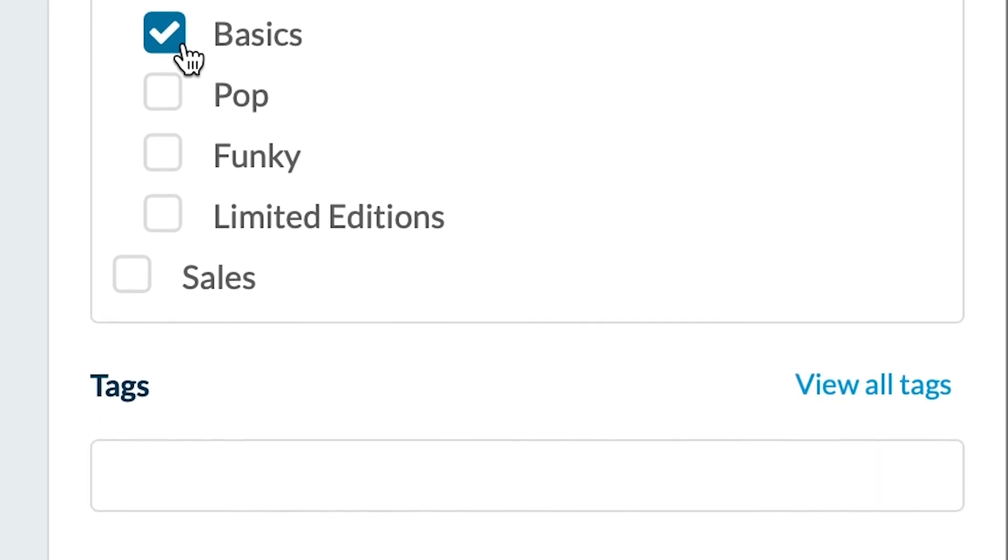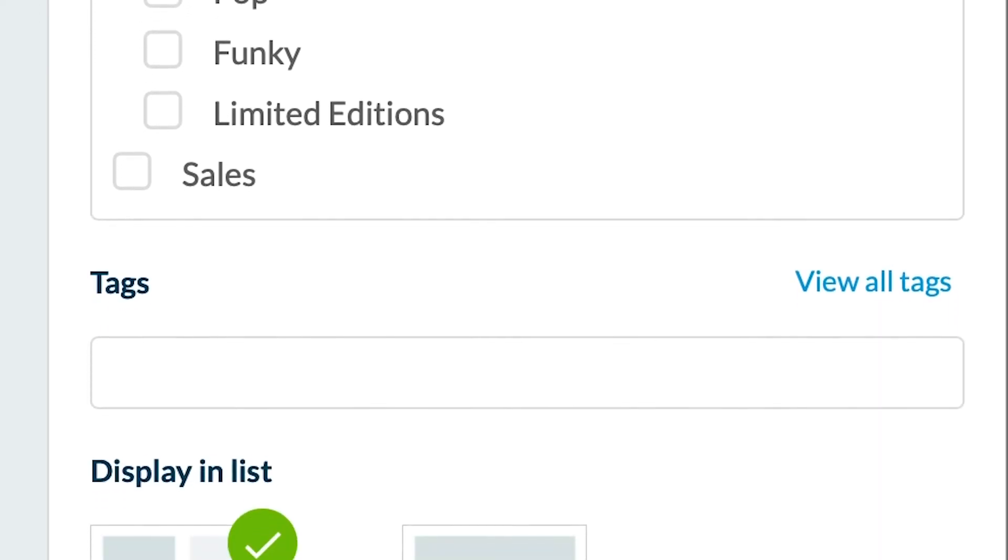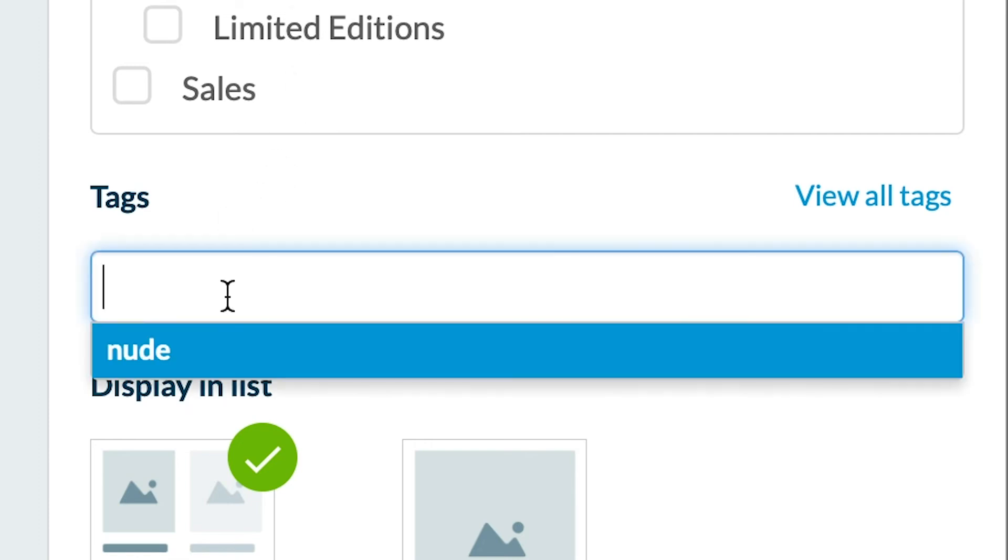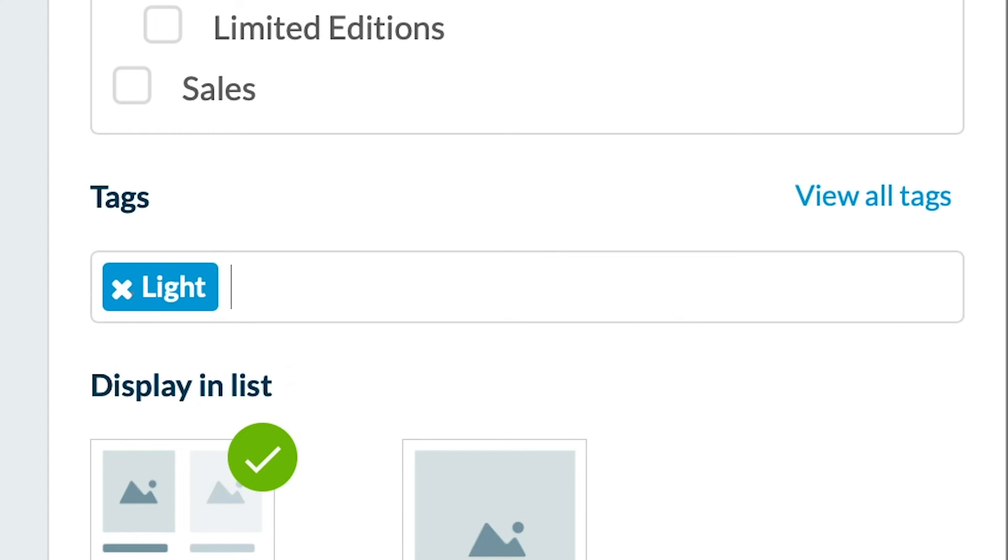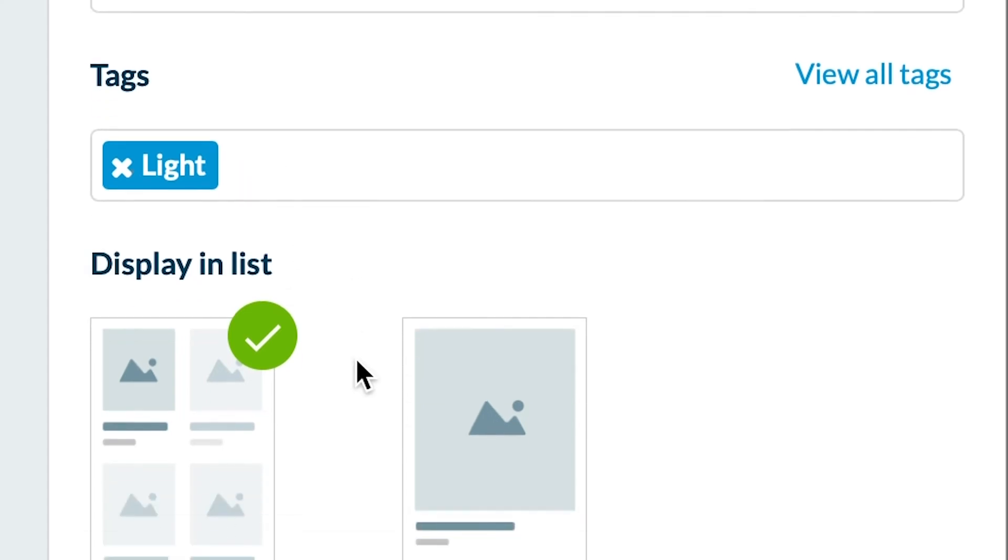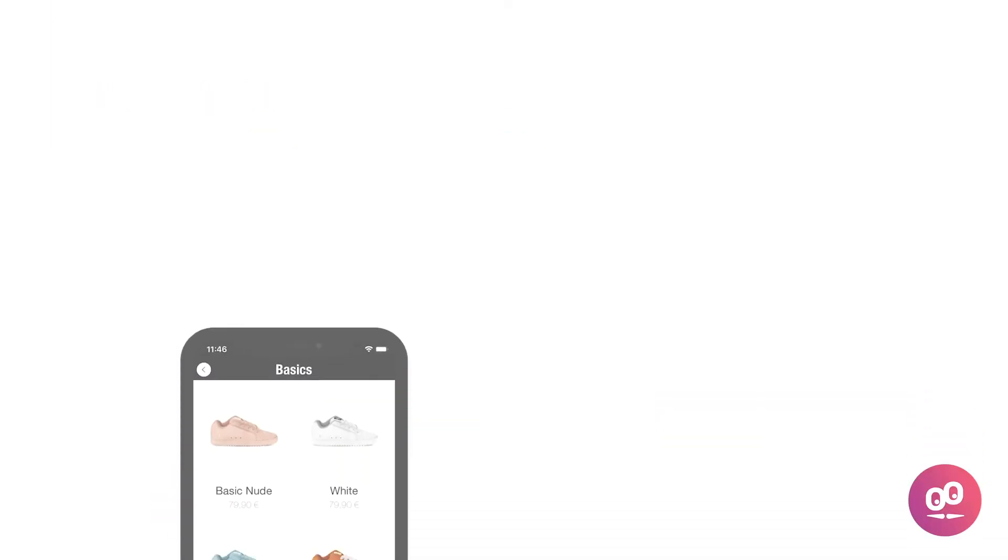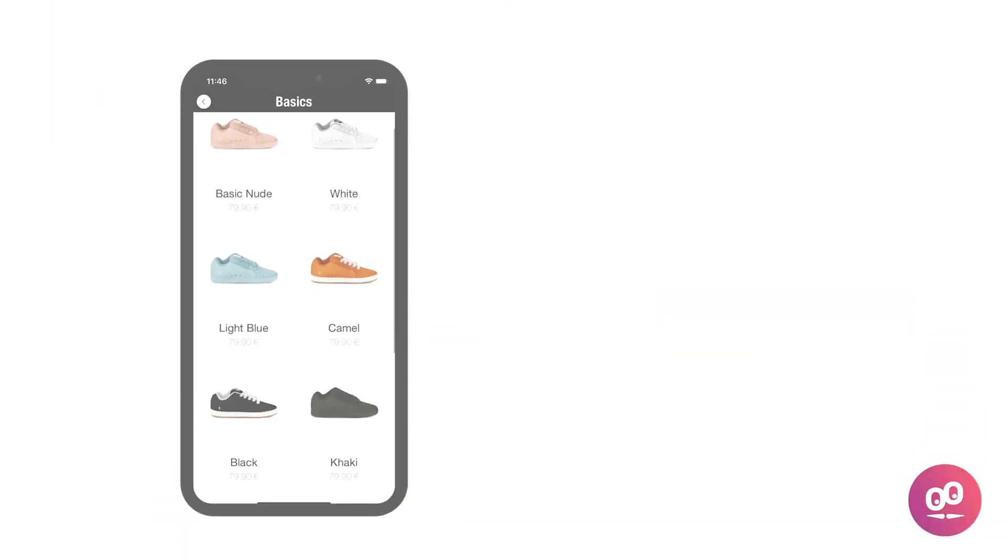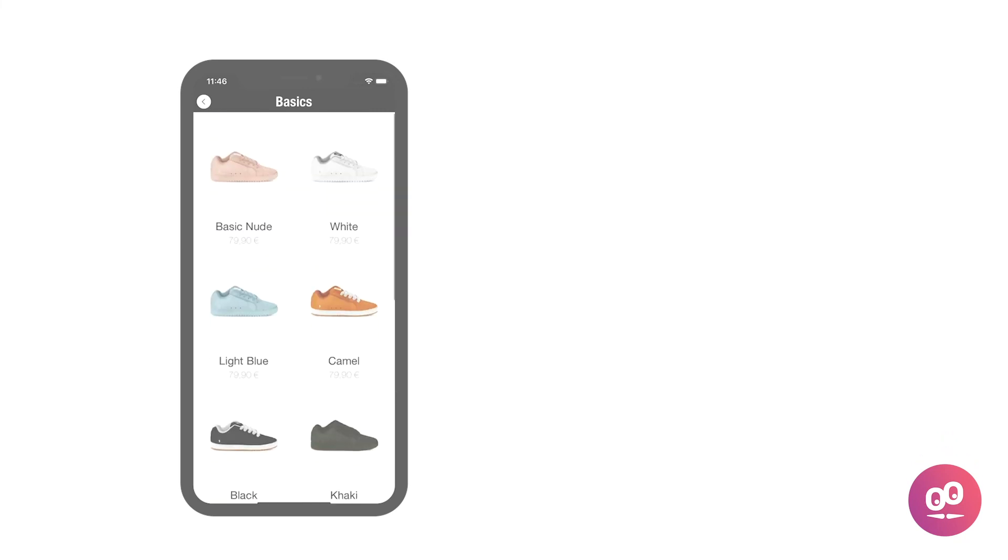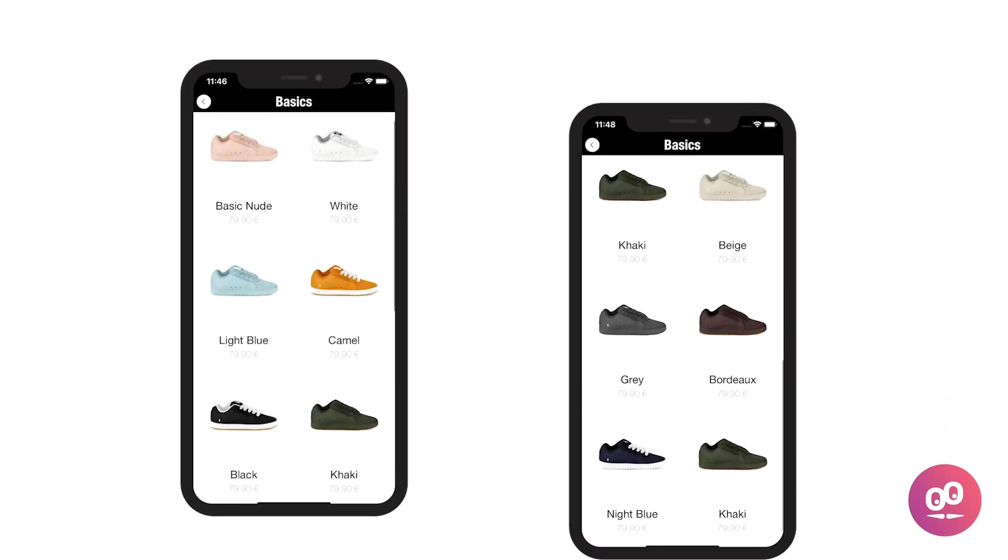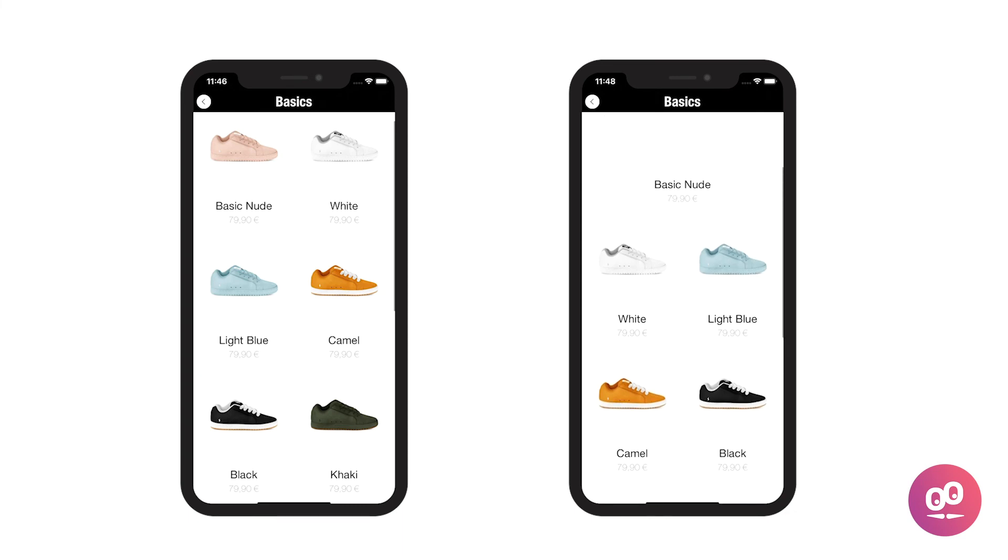You can add tags to your products to search it or organize it. I'm also adding the video on the tags in the infobar. I'm adding the light tag. That's it. I only need to choose how my product will be displayed on the list. Let me show you what it looks like. Classic aligned with the other products or highlight pinned at the top of the list.